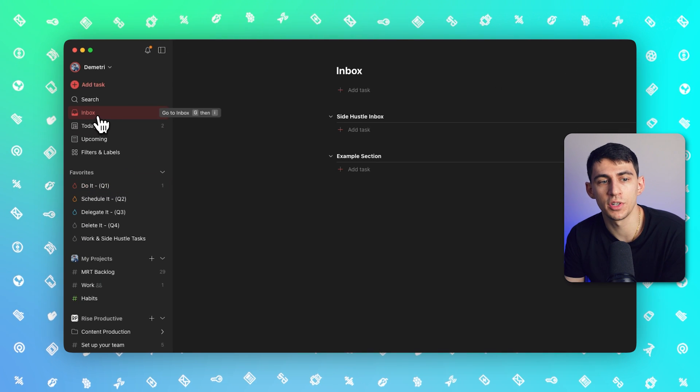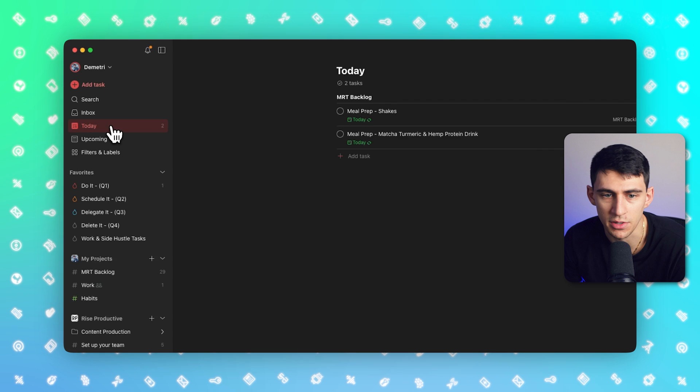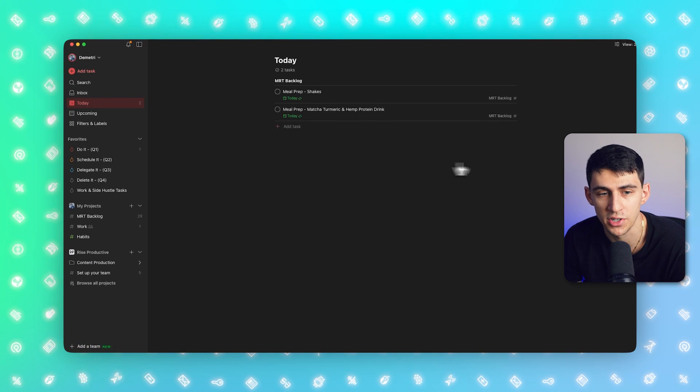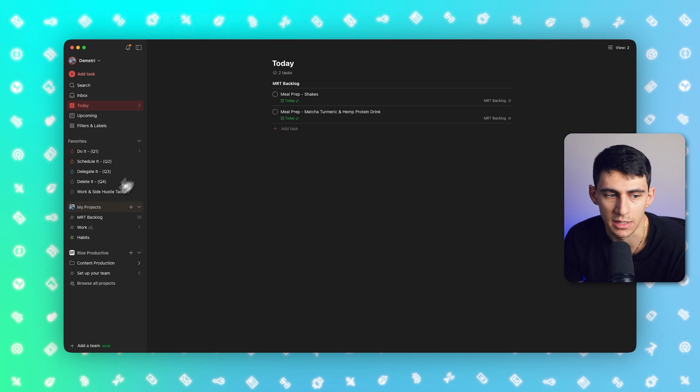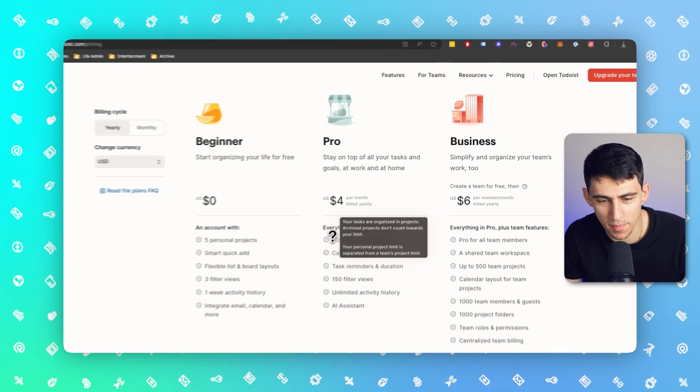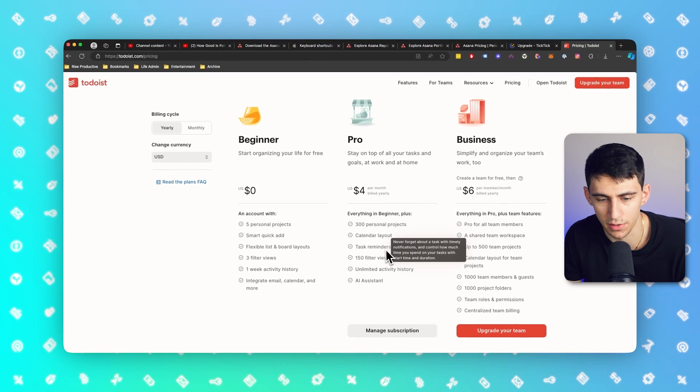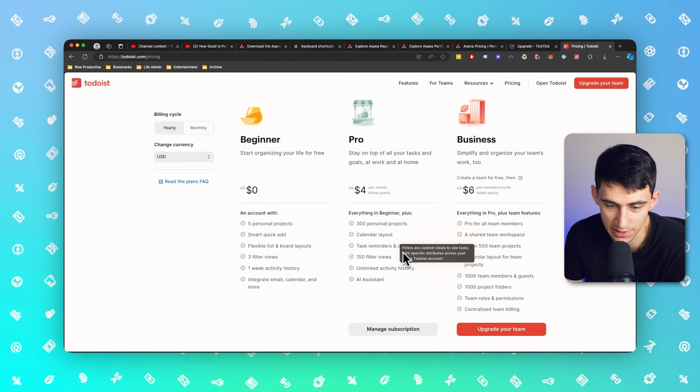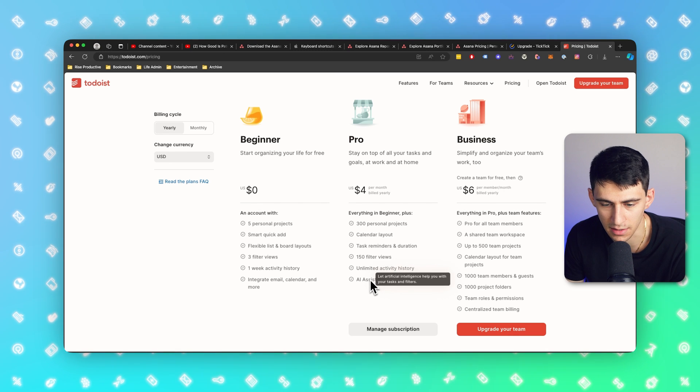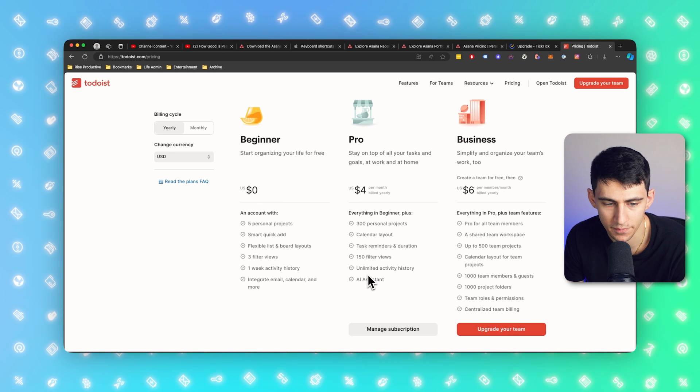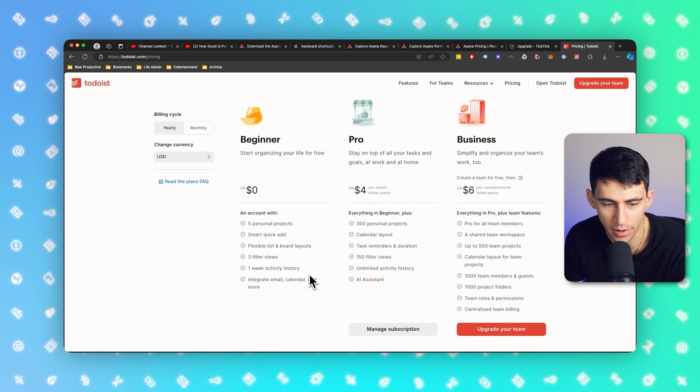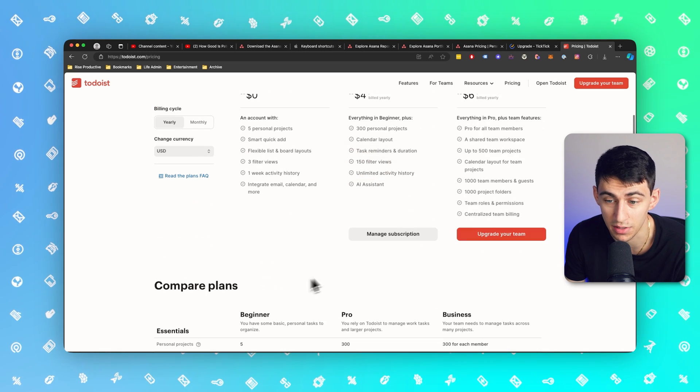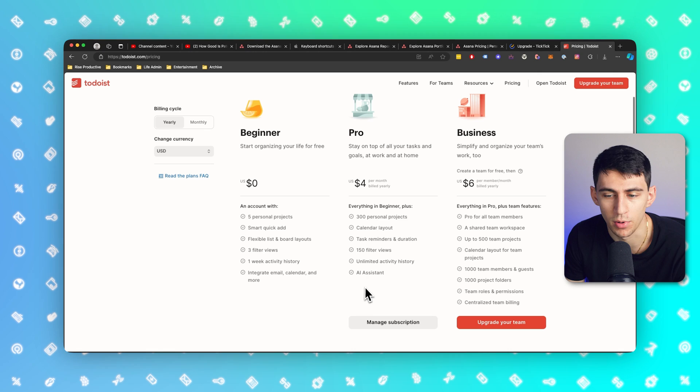And there also is the ability to utilize filters that have the same calendar, list, or board view as well. The pro version is what I use, and you don't actually have to use that, but I find it pretty useful overall. You just get more projects and the ability to interact with it at a deeper level. At a pro level, you get many more personal projects, a better calendar layout, the ability to have an excessive amount of filter views, an AI assistant, and unlimited activity history. You're stuck with about one week of activity history on the beginner plan, but I do still think this is a great option for many people.